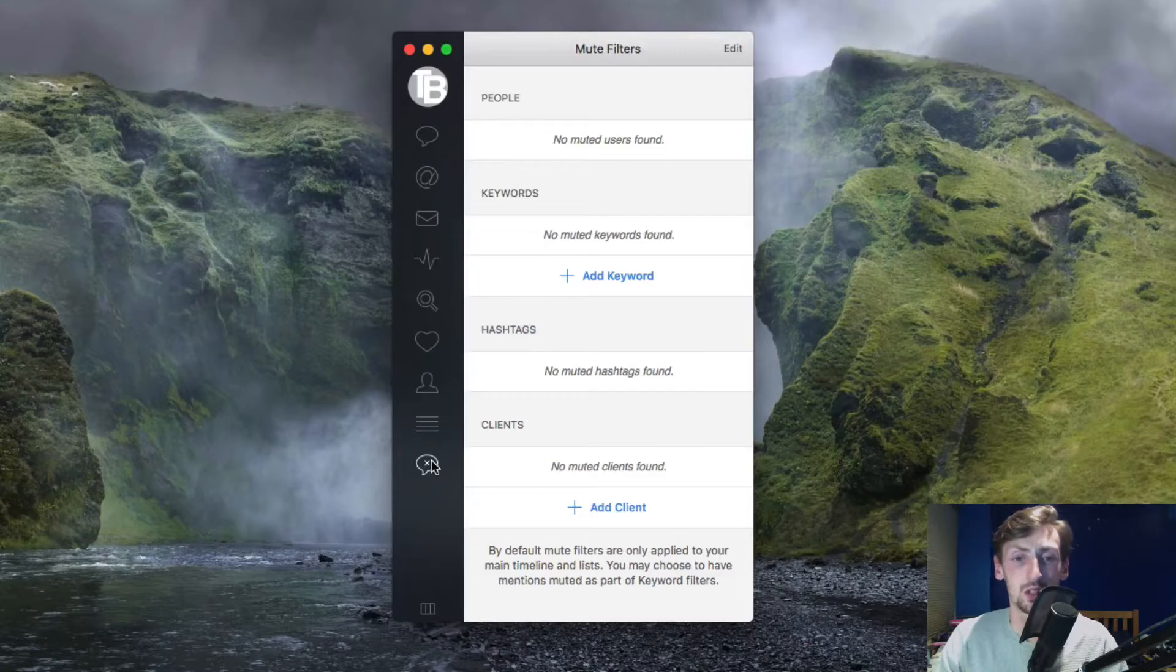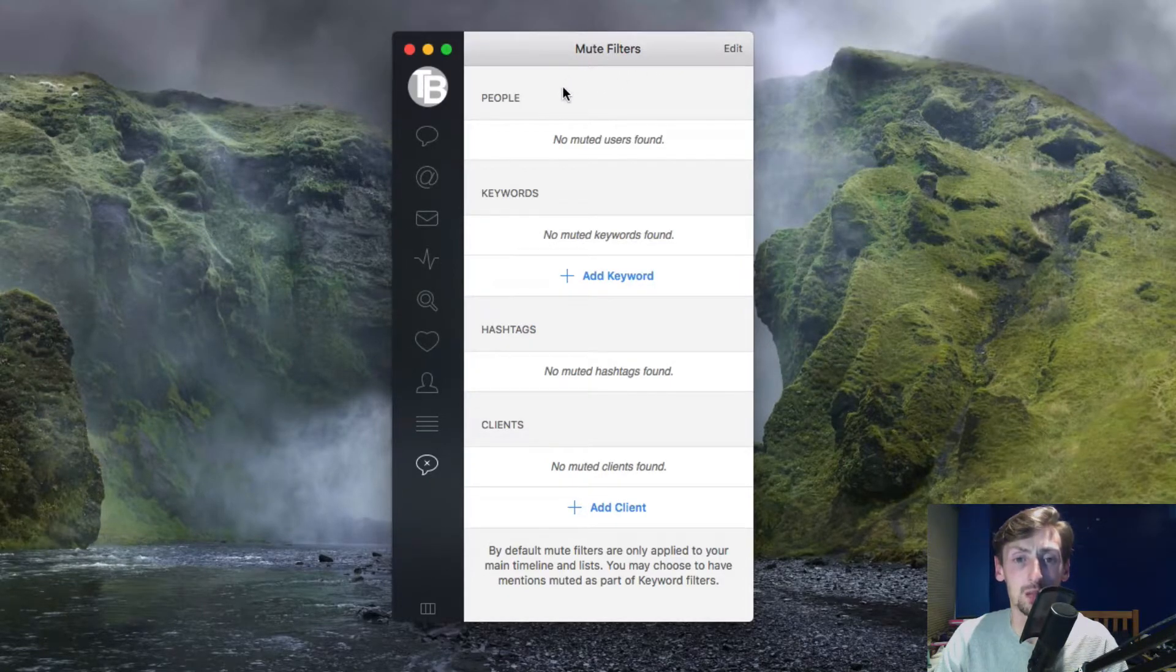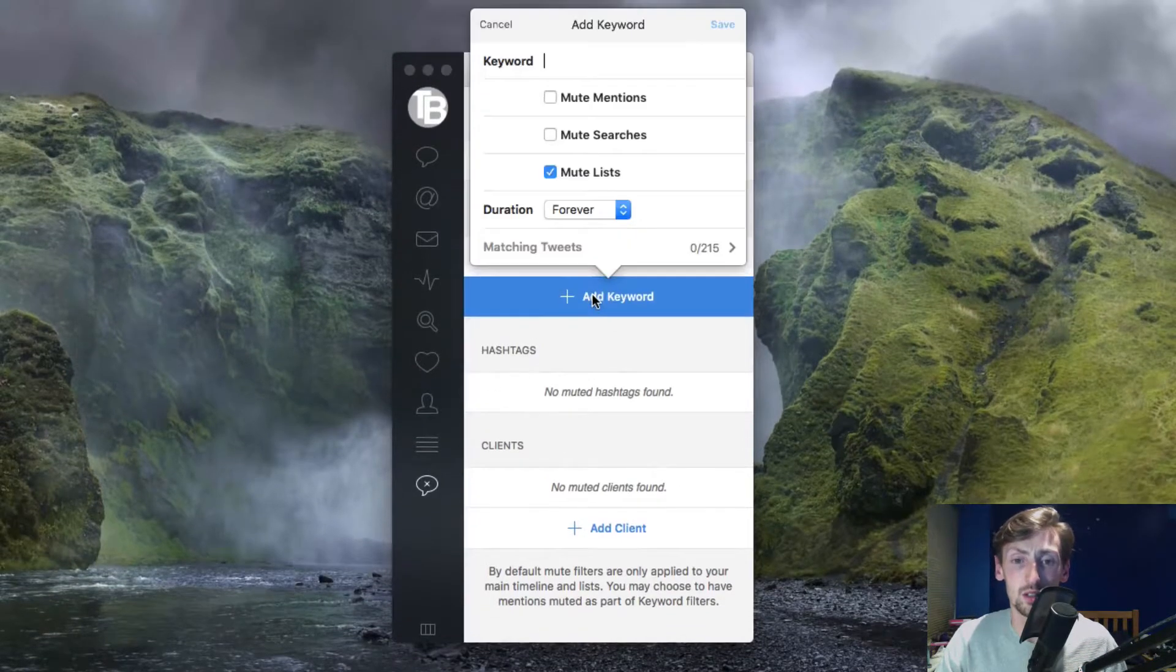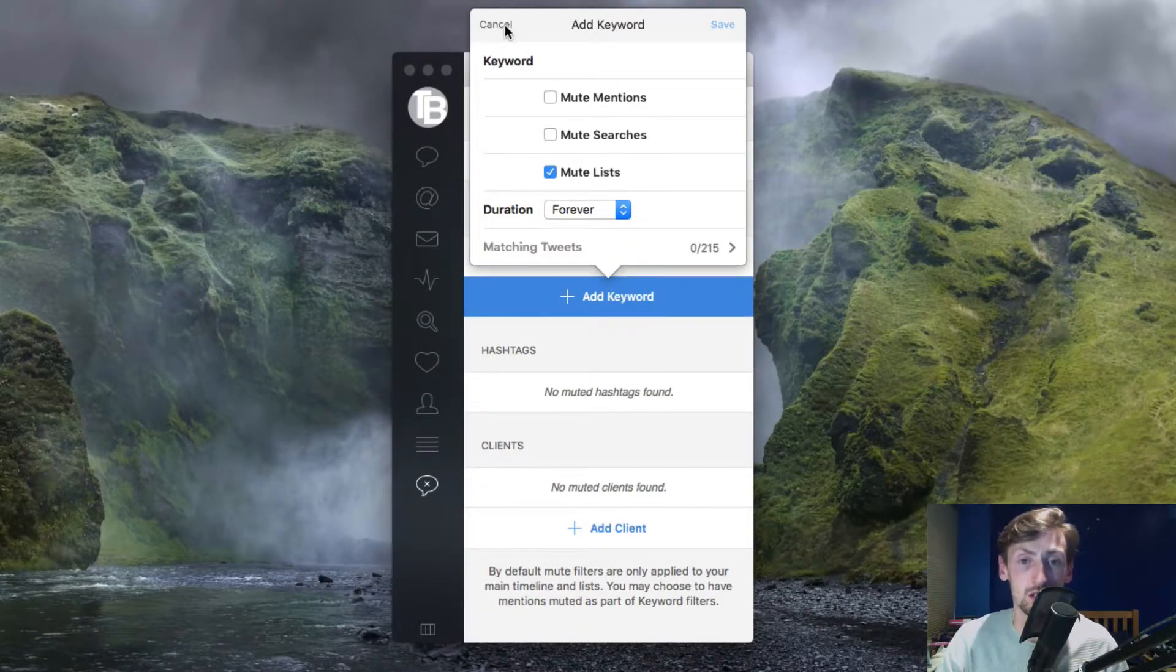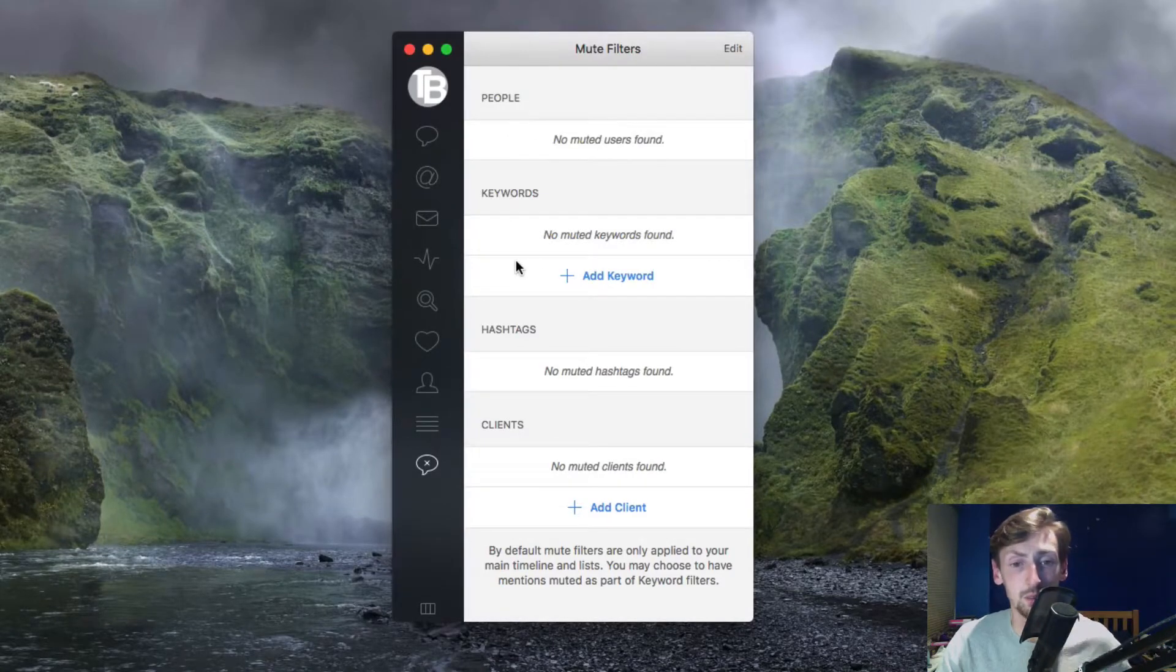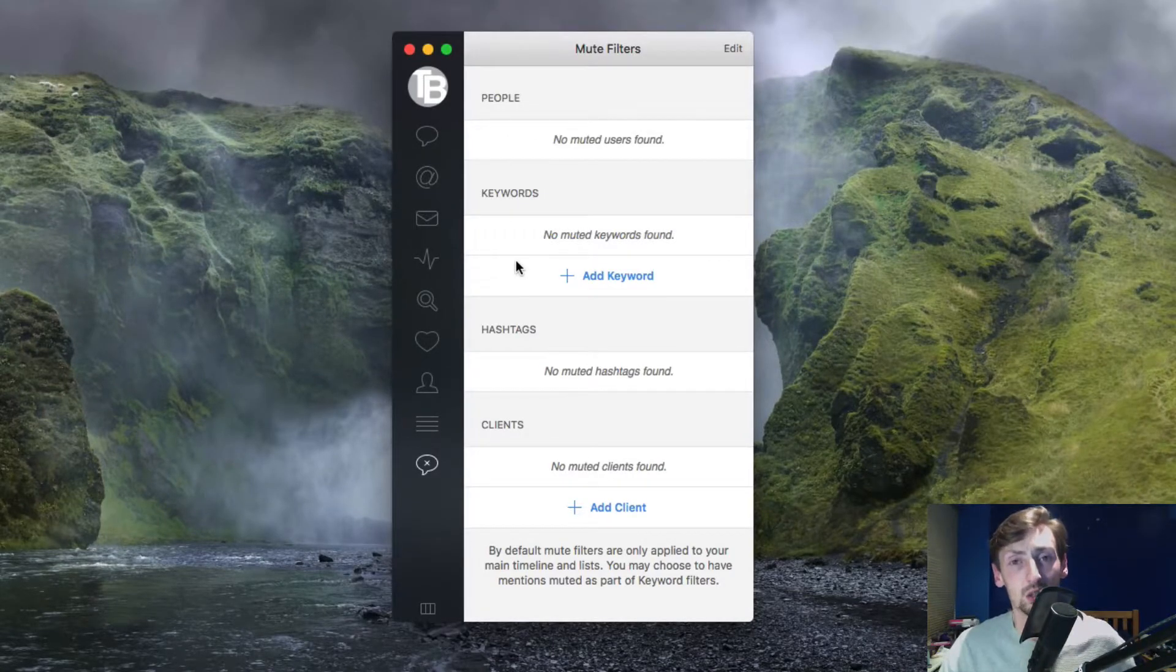You have mute filters, which is really cool. You can mute people, keywords, hashtags and clients. So if you don't like profanity you can basically mute that and you won't see any profanity in your Twitter, which is great.